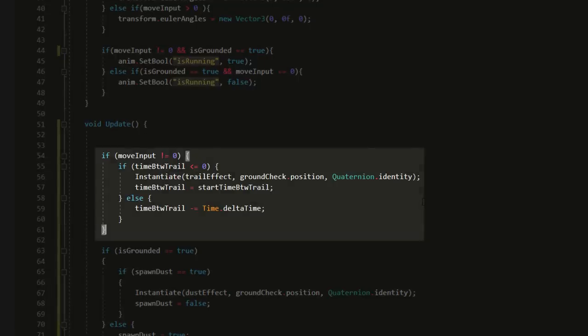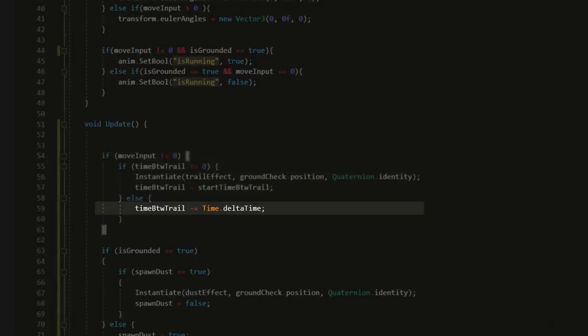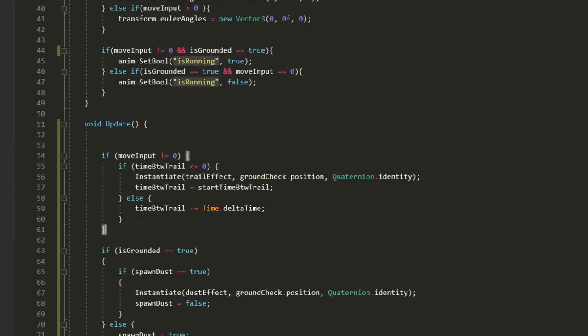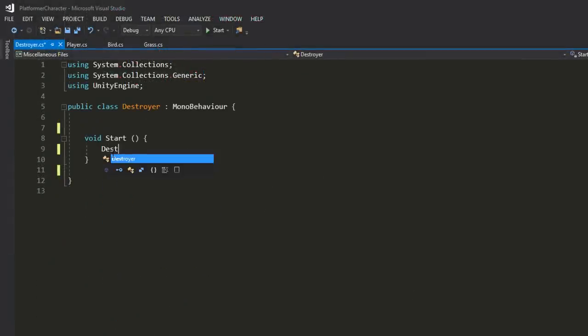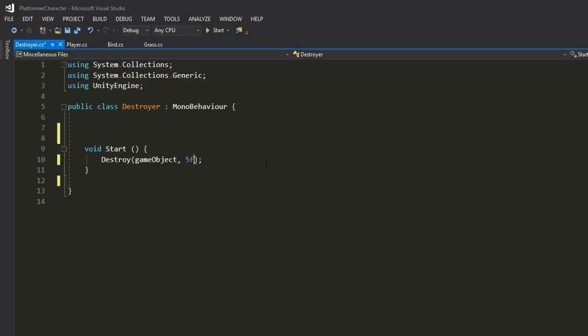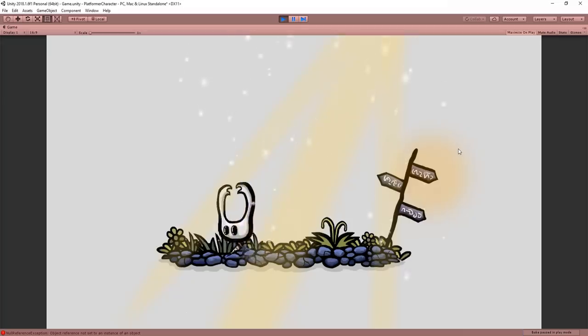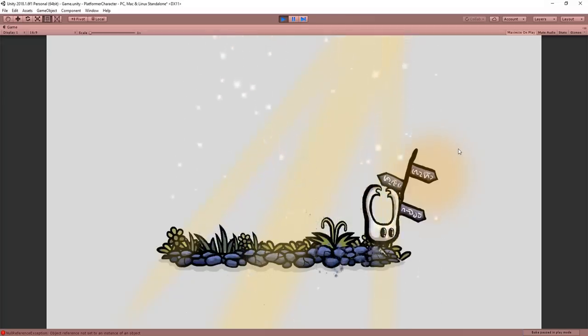Remember that you can decrease a value in C sharp using minus equals time dot delta time. For performance reasons, make sure to add a little script to your effects, destroying them after, say, 5 seconds. This way your scene doesn't get bogged down by now useless particle effects.